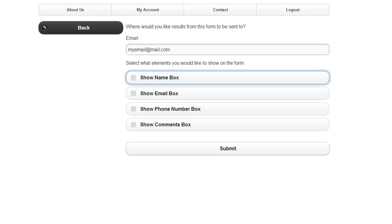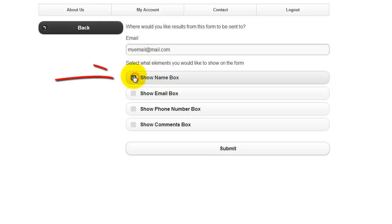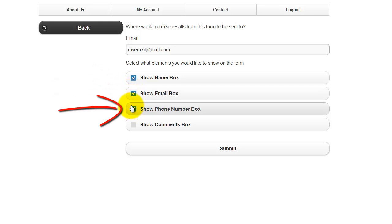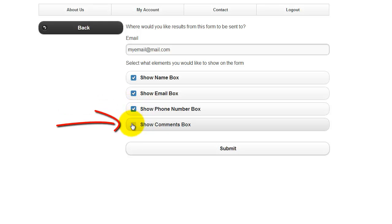Now select the form fields you would like to collect on the contact form. You can select Name, Email, Phone Number, and the Show Comments box. Once you have selected the desired form elements, click Submit.